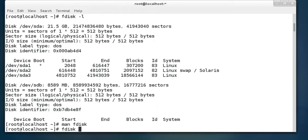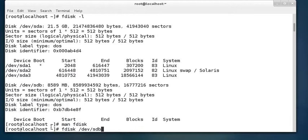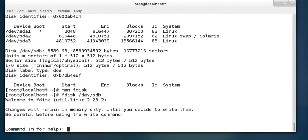fdisk is the utility we will use. We write fdisk and specify the storage device we want to manage — that is /dev/sdb. Be very careful: don't write /dev/sda, because that will take you to the manipulation of the sda disk where Linux is already installed. So run fdisk /dev/sdb and press Enter. An interface opens displaying that changes will remain in memory only until you decide to write them.